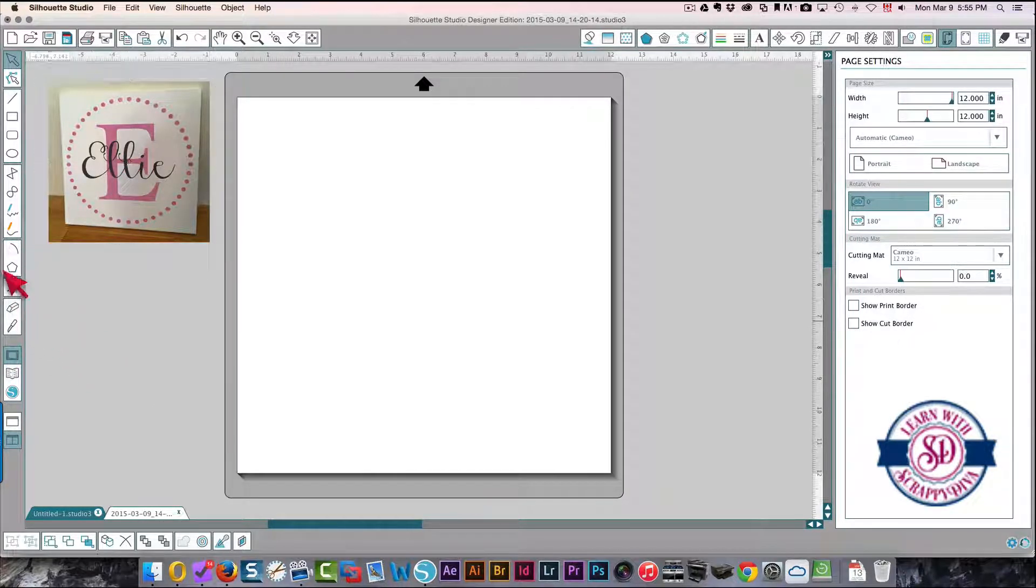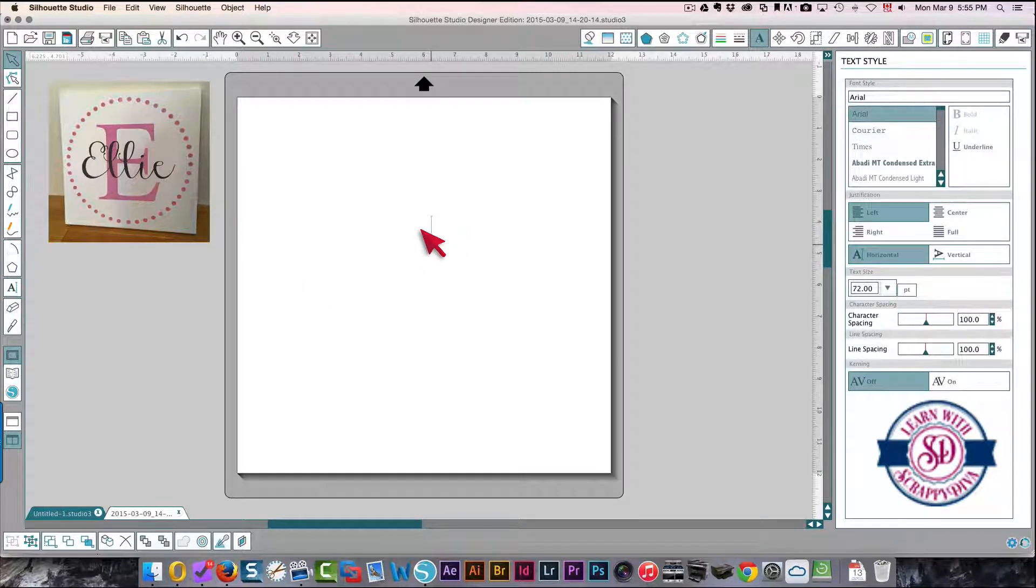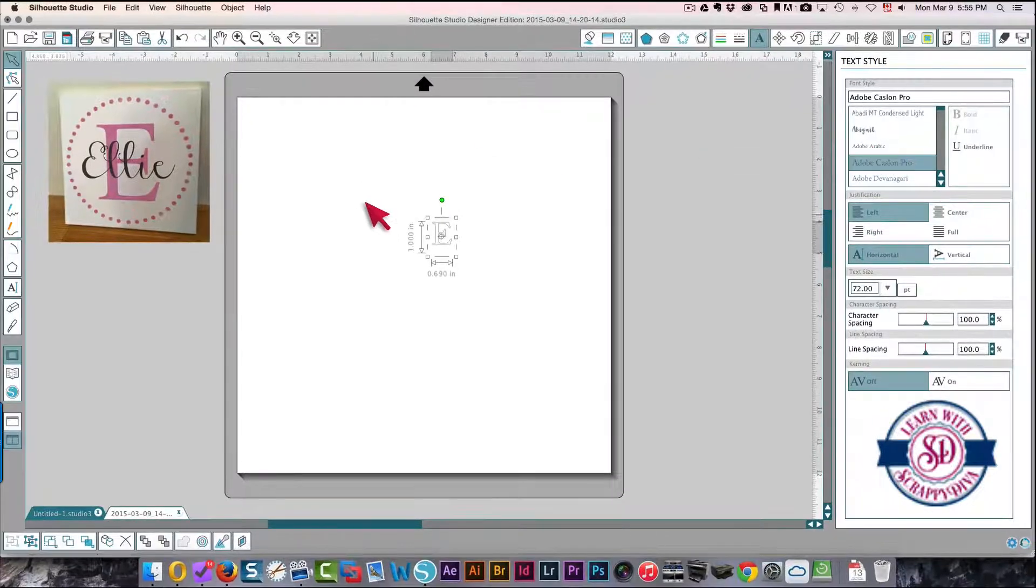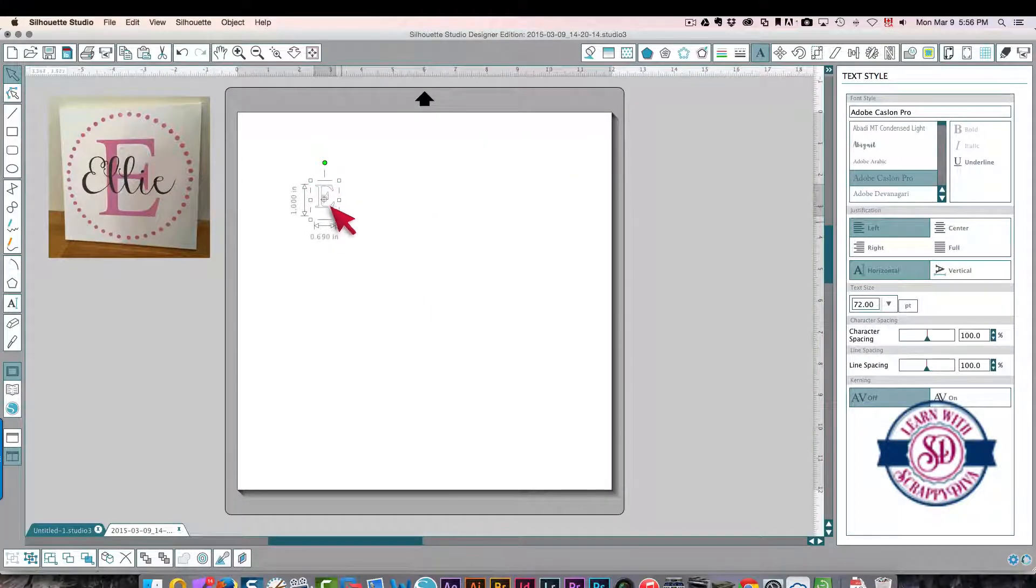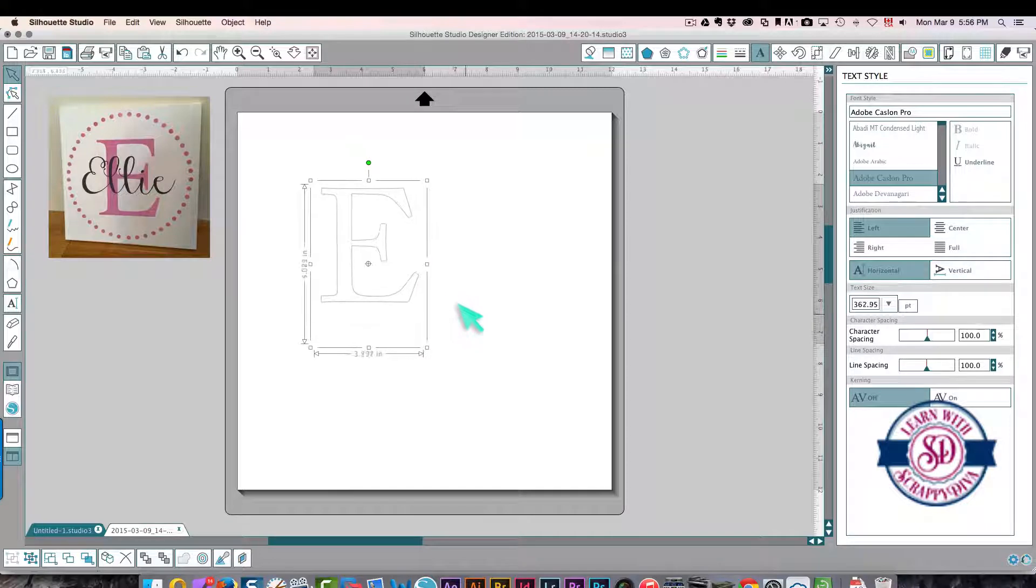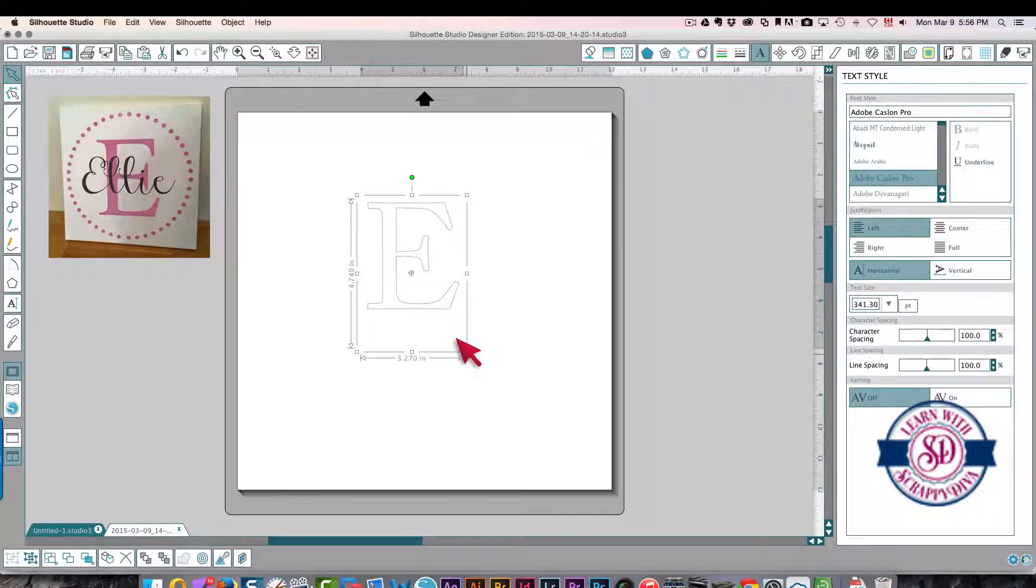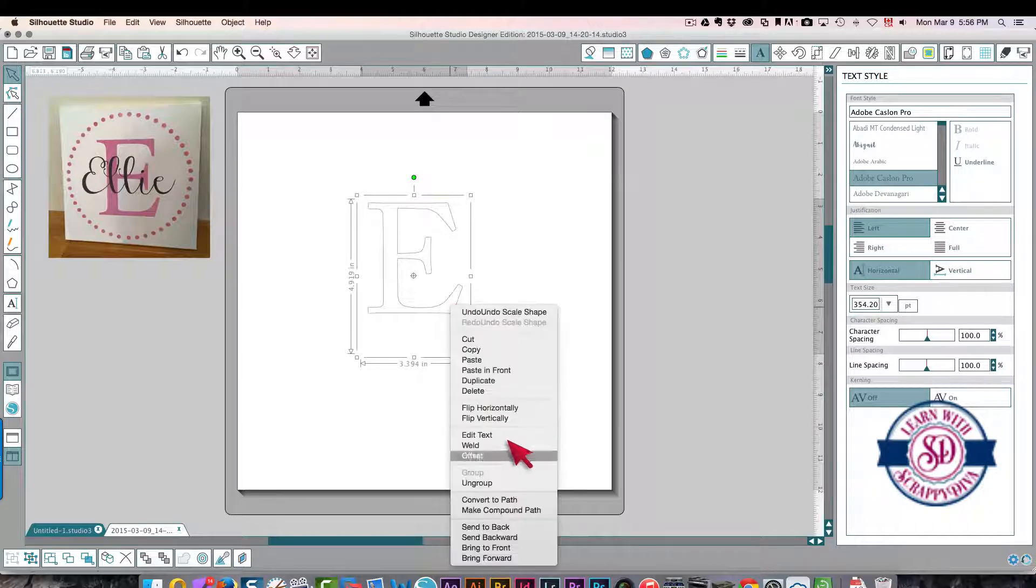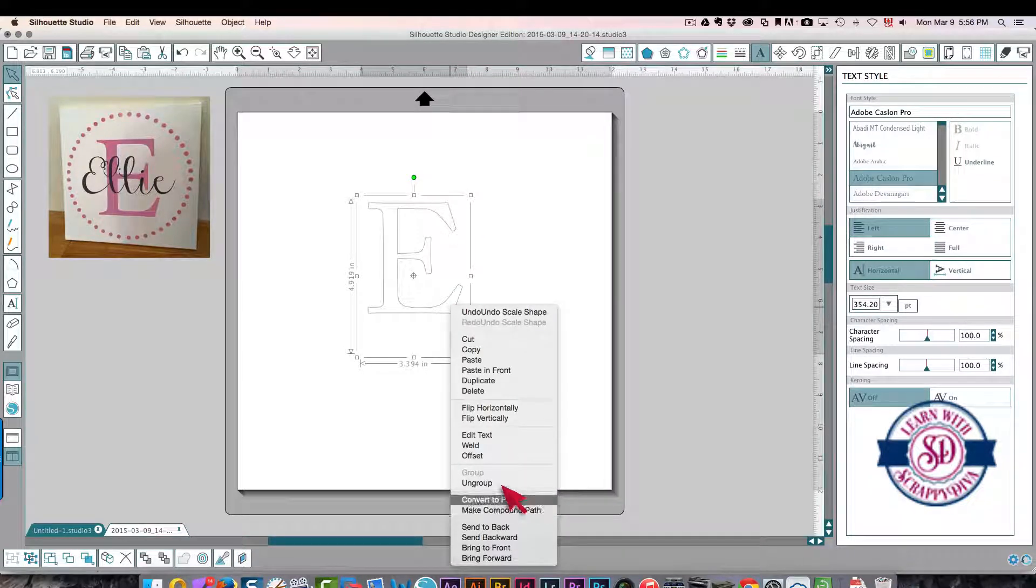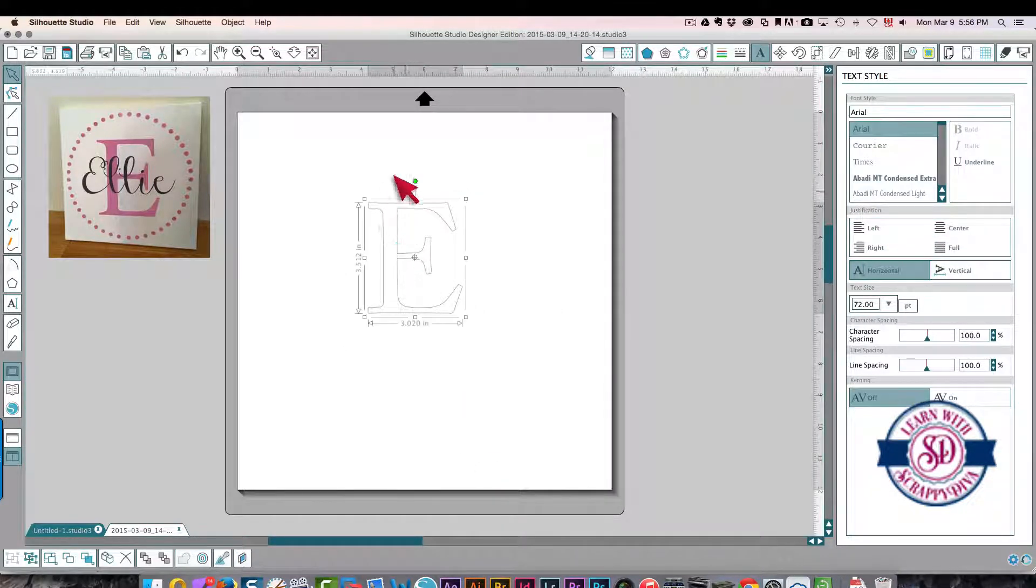This looks like it would work very nicely, so I'll make this bigger and fill it in with pink so it looks like the image that we're working on. I'm also going to change this to a path so that my sizing is correct here.